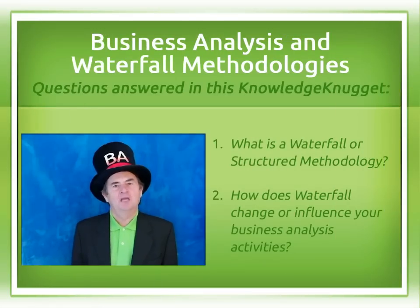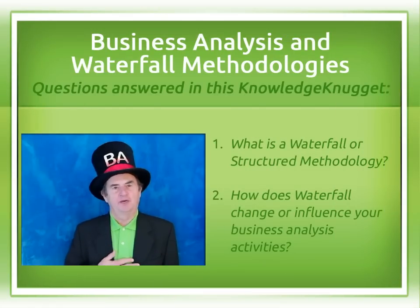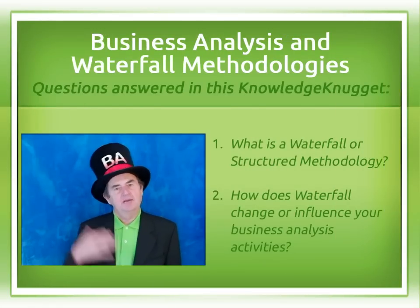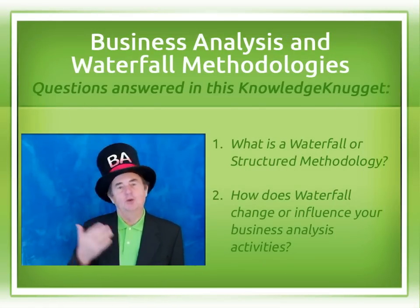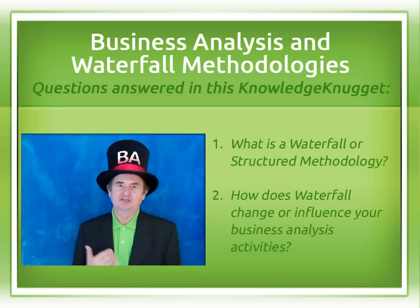Hello, I'm Tom Hathaway. I'm wearing my BA hat, so let's talk business analysis.